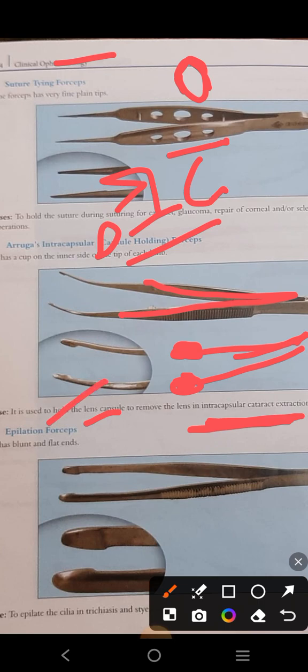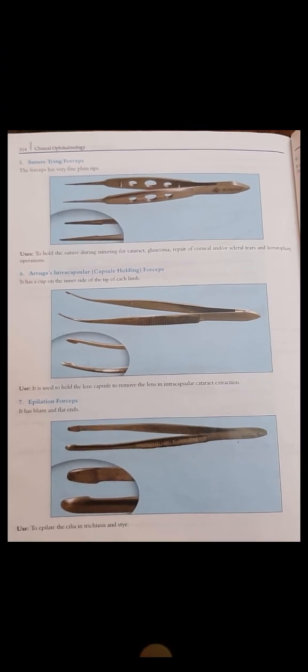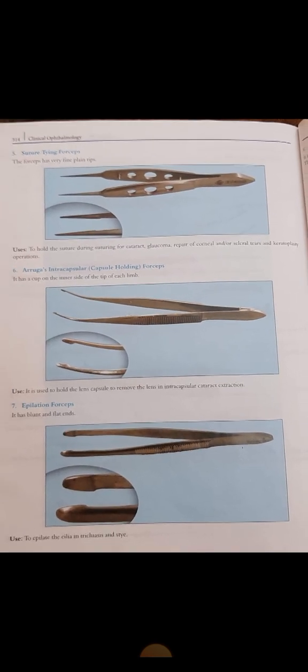The epilation forceps has blunt and flat ends. As the name indicates, it is used for the epilation purpose — removal of eyelashes. For example, in trichiasis there is an abnormal row of eyelashes grown, and you want to remove those eyelashes, so you use epilation forceps in that case.